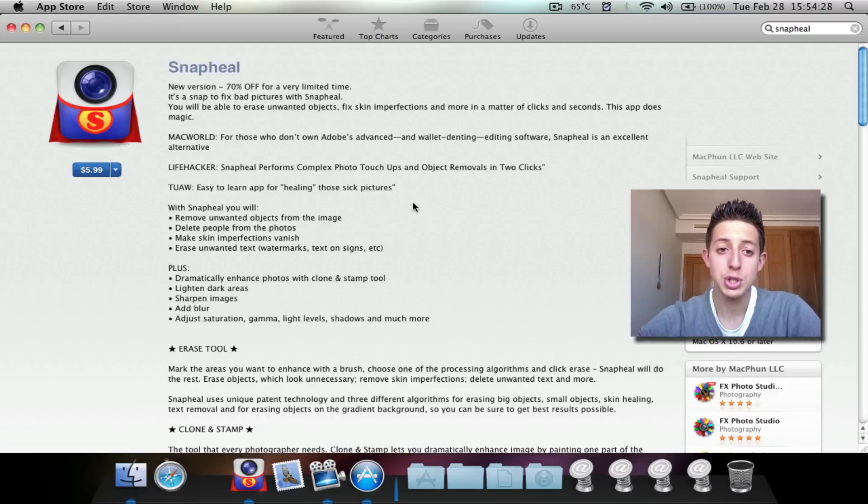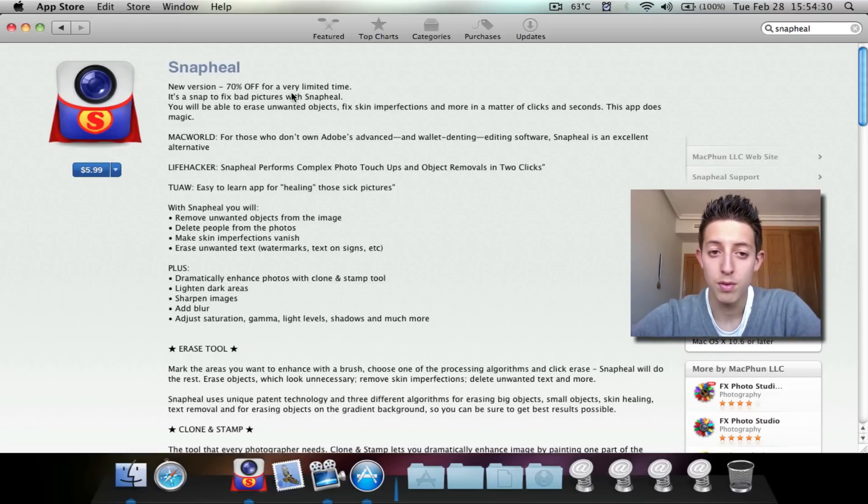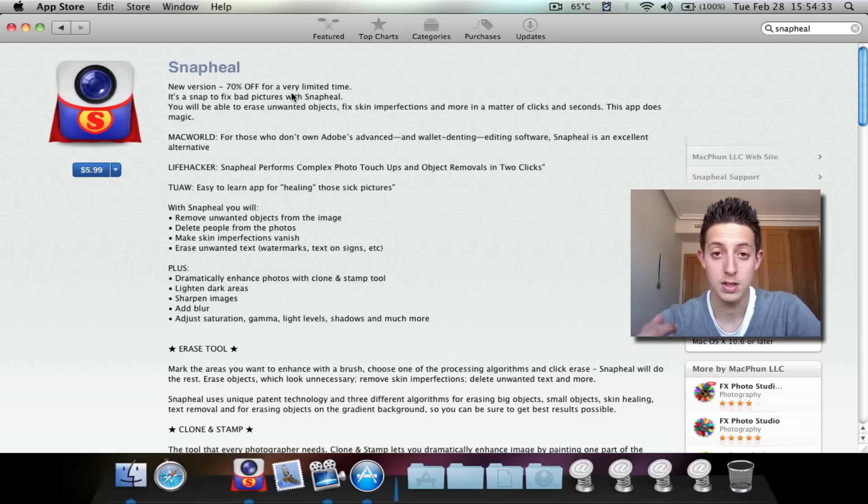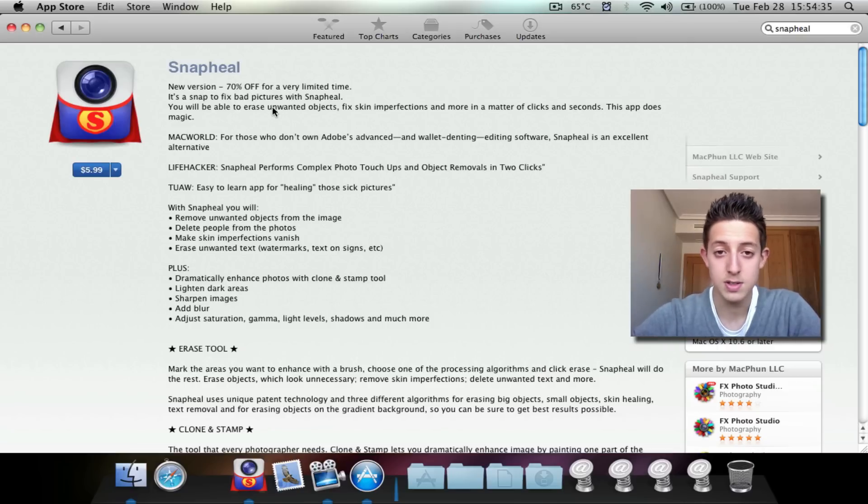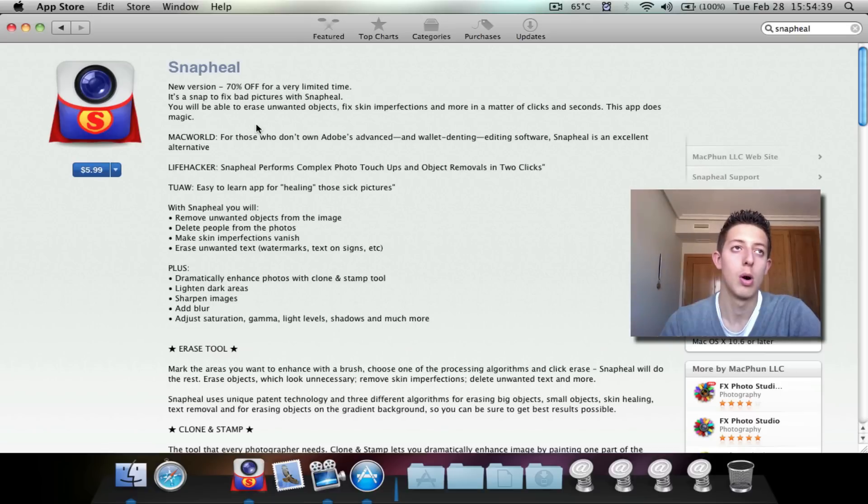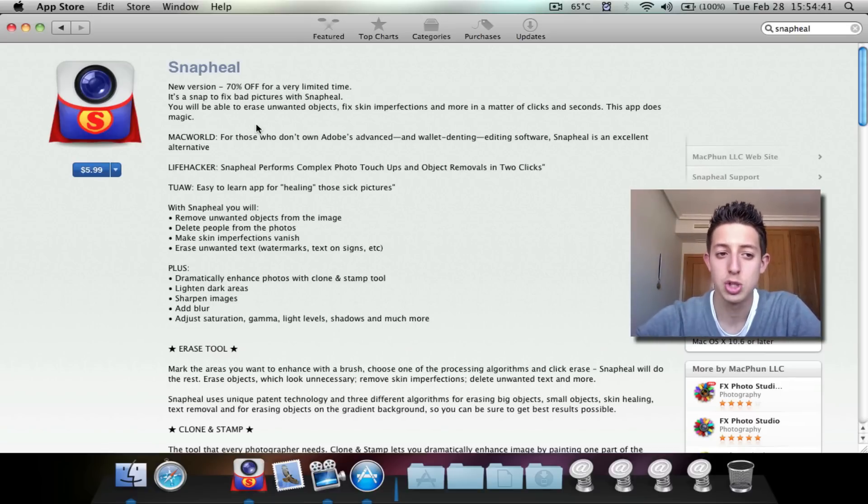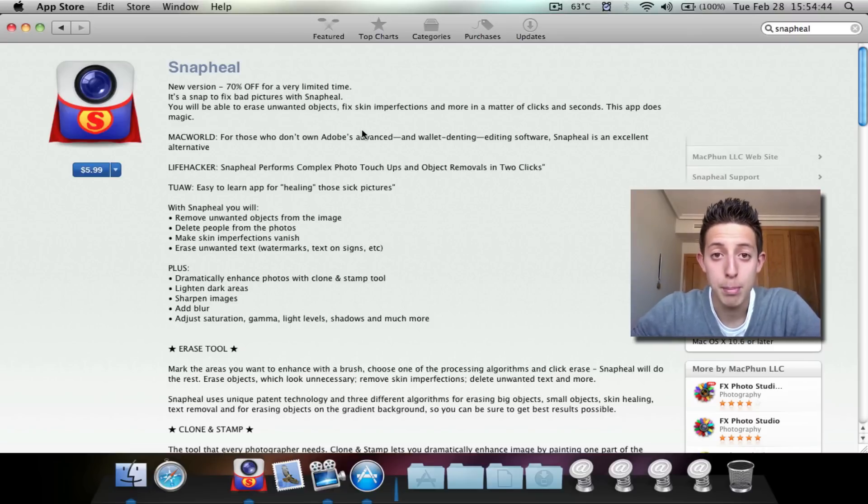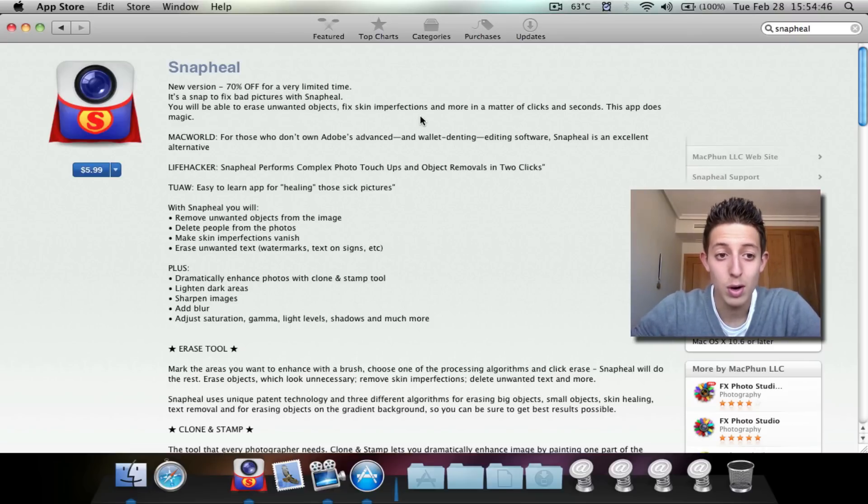Since it is a new version, it's 70% off for a very limited time, which means it is cheaper. It's 6 euros. It might go up to about 20 euros because it's actually a pretty good application. So if you want to buy it or are interested in it, go ahead and buy it now.